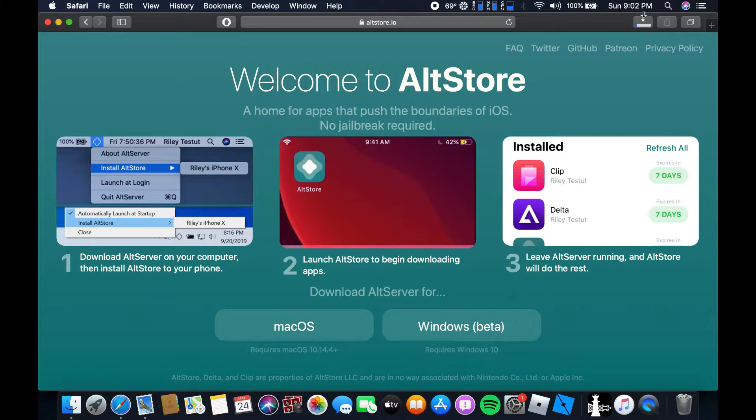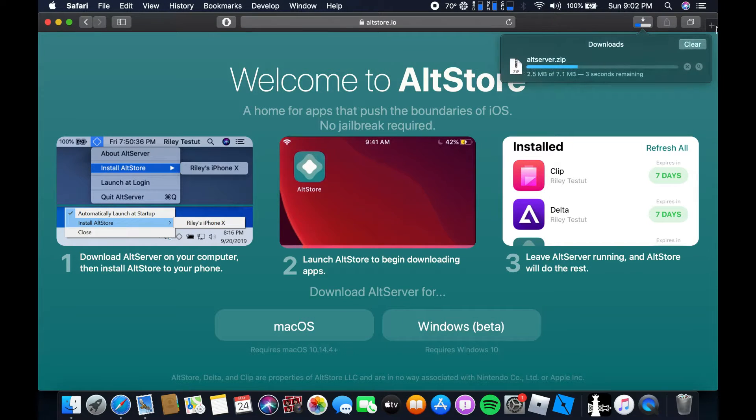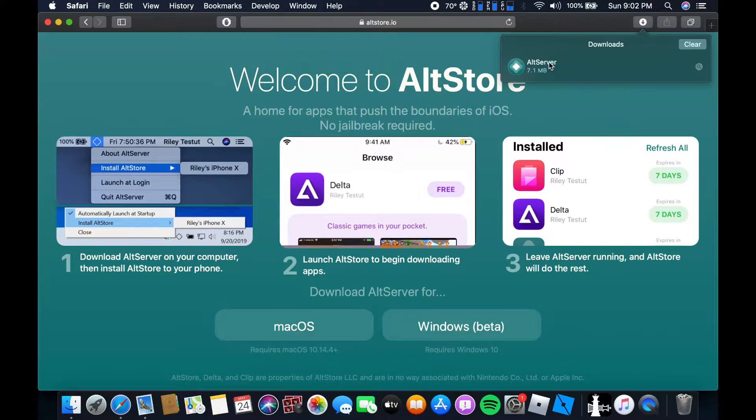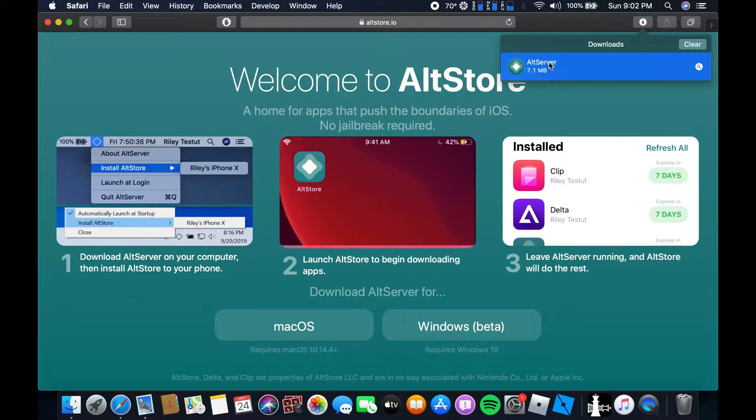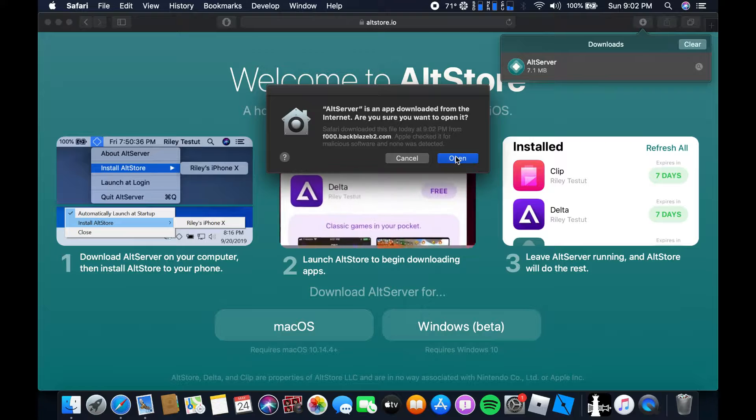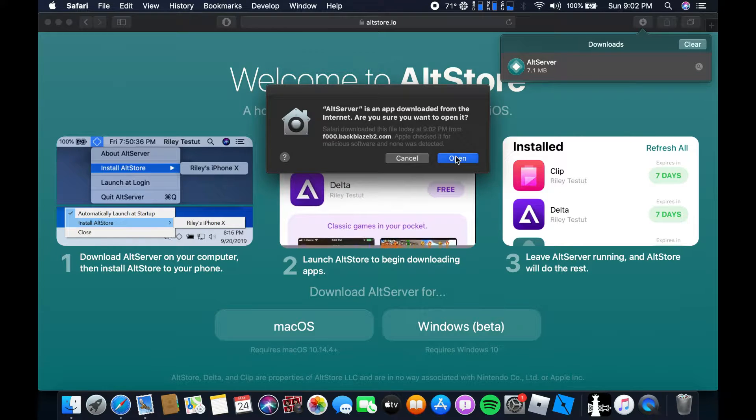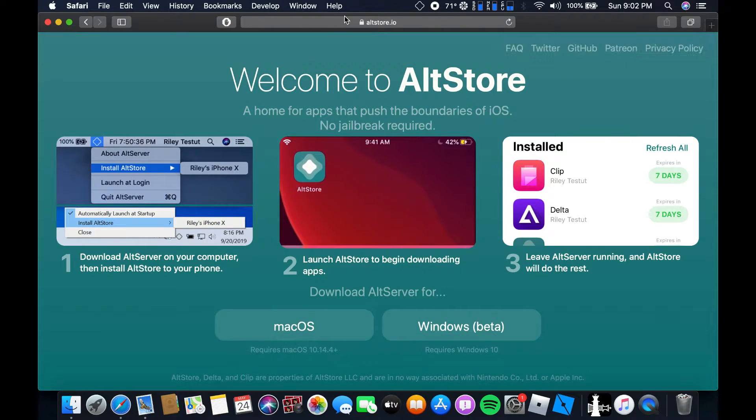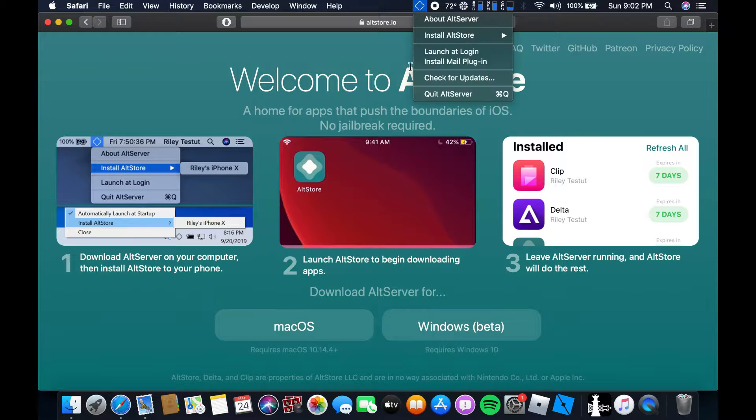It's gonna download. Give it a like you know. Alright it's done. Decompress AltServer and then we're gonna blah blah blah whatever. So open and then yeah it's here now.